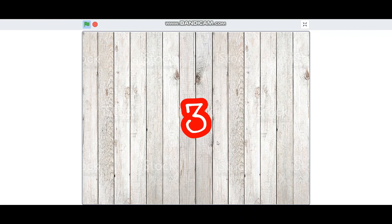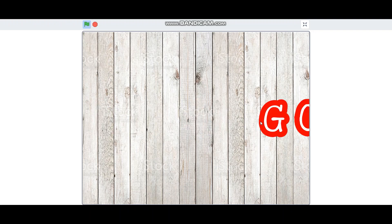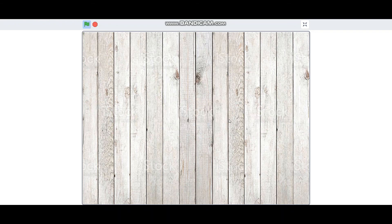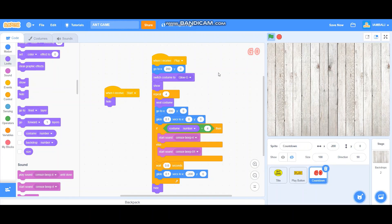That is how you make the countdown for End Game on Scratch. That's all for part one of how to make End Game on Scratch. See you next time in part two. Don't forget to like, subscribe, and share this video with your friends and family. Thank you for watching.